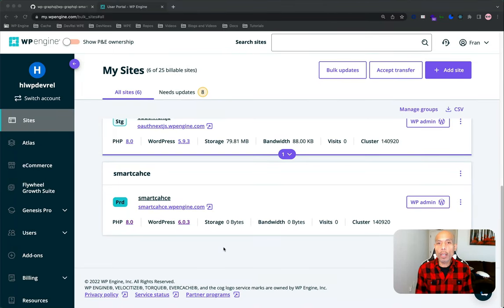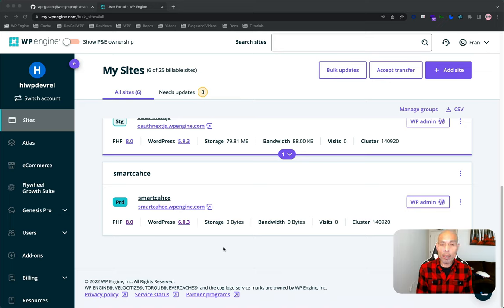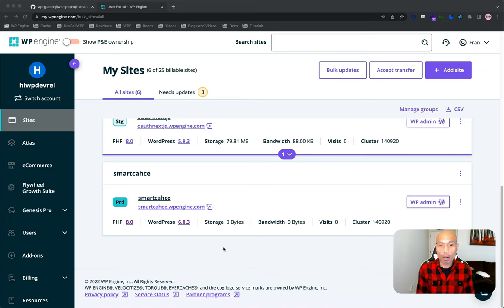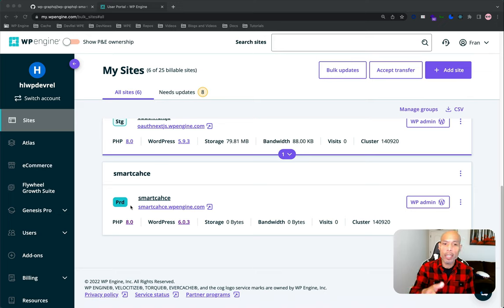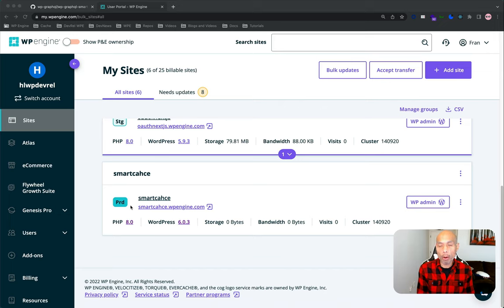In order to follow along with today's video, just a couple of prerequisites that you'll need. I have a WP Engine account with a WordPress instance already spun up here. As you can see, I have a production site called Smart Cache for this video. You will also need to download the WP GraphQL plugin and the Smart Cache plugin. So let's get right to it.